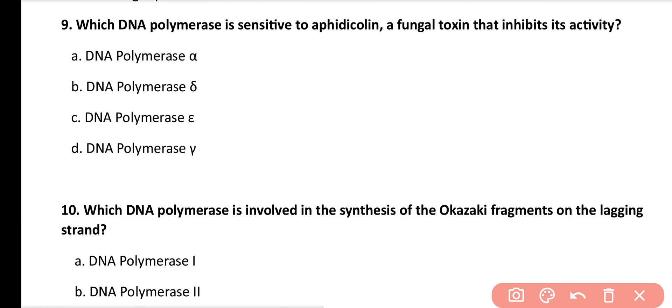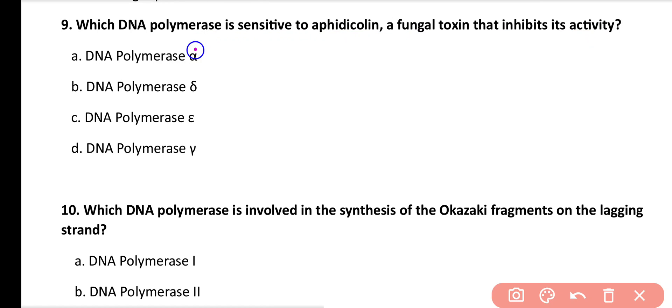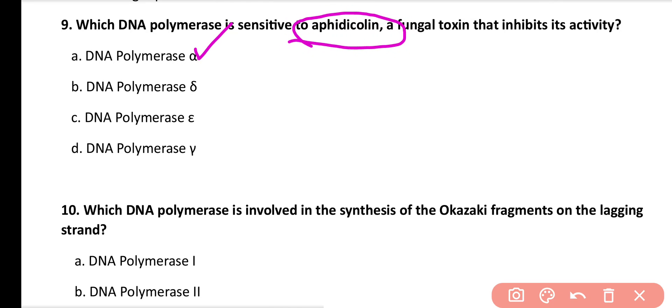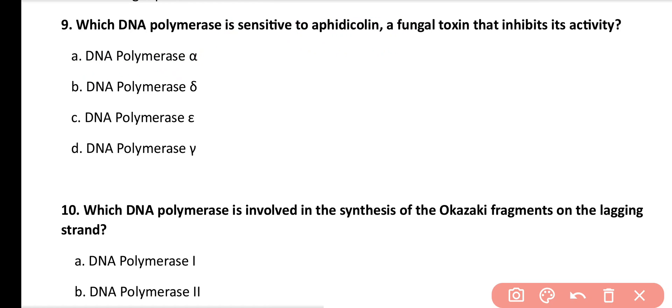Question number 9. Which DNA polymerase is sensitive to aphidicolin, a fungal toxin that inhibits its activity? DNA polymerase alpha, DNA polymerase delta, DNA polymerase epsilon, or DNA polymerase gamma? Correct answer is option A. DNA polymerase alpha is sensitive to aphidicolin, which is a fungal toxin that inhibits DNA polymerase activity.